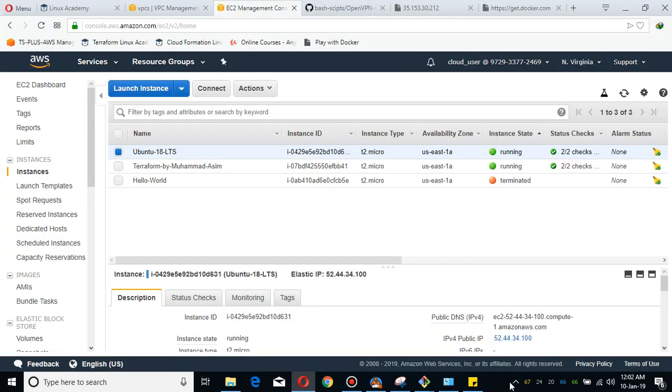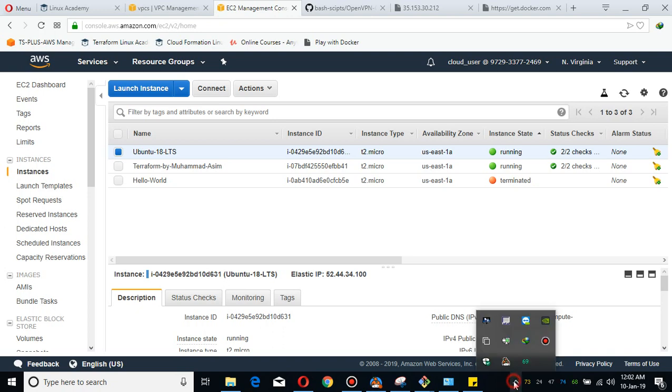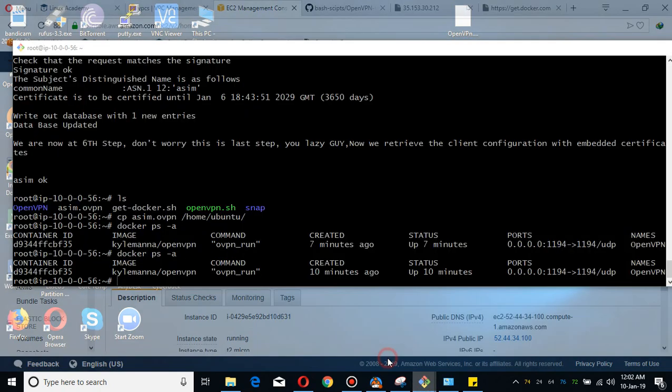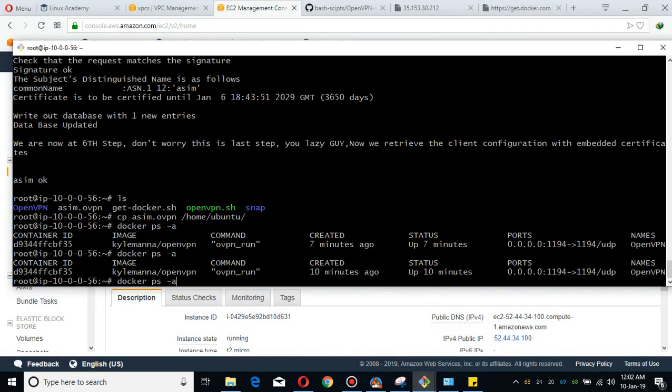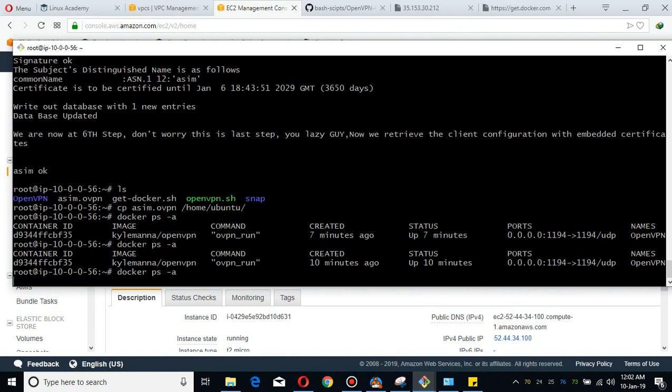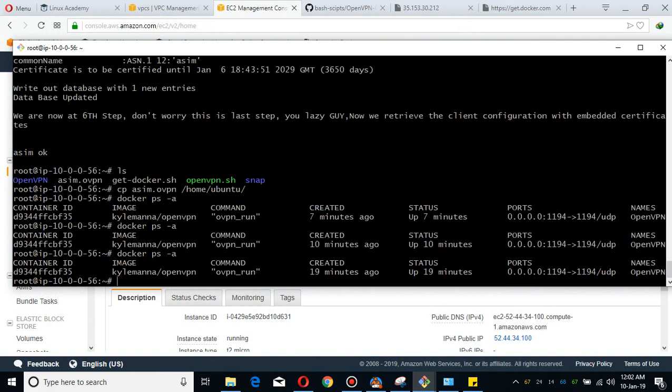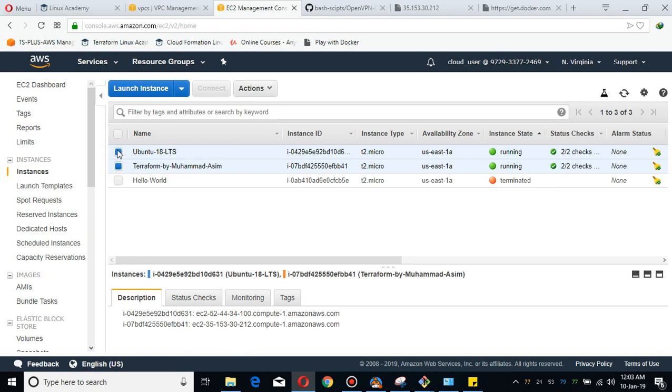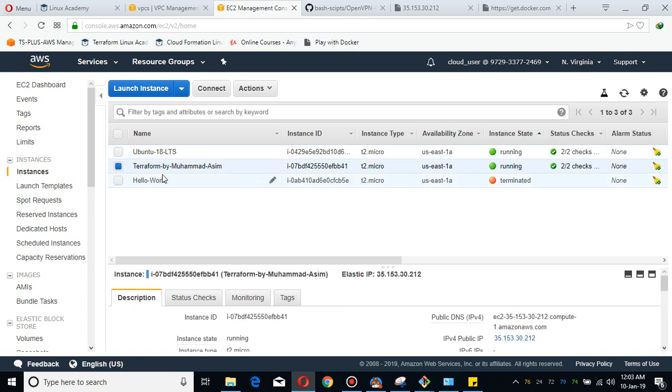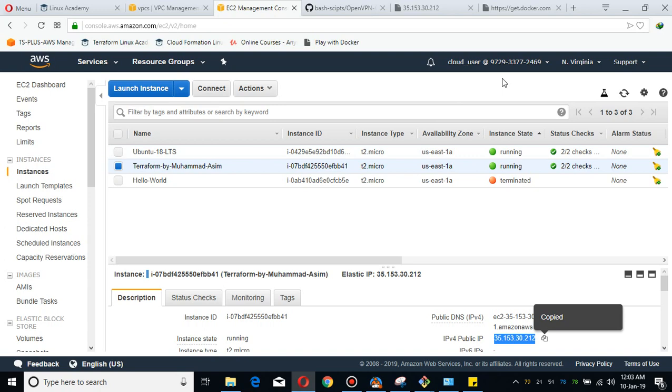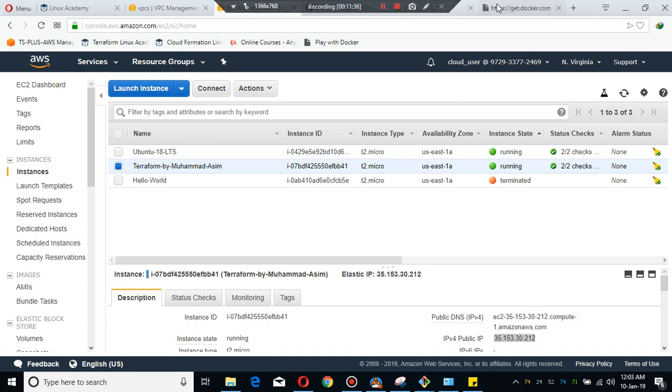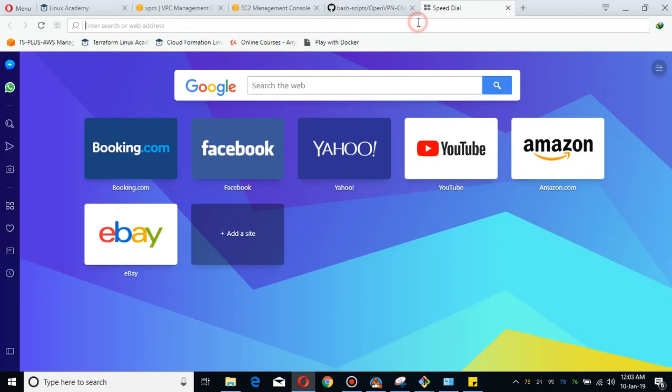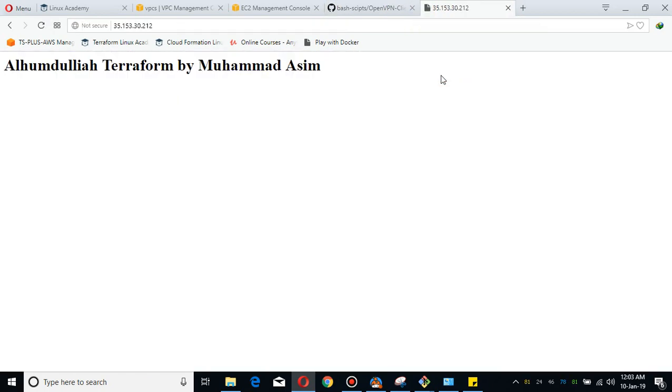So guys, as you can see I'm going to show you I'm connected with my OpenVPN client which I've deployed in Docker. So it is up and running, you should see the status. What I'm going to show you guys, if you see my other EC2 container with Terraform by Mohammad Asim, I'm going to copy this. Let me show you guys, see this is the public IP, I'm able to access it with the public IP.